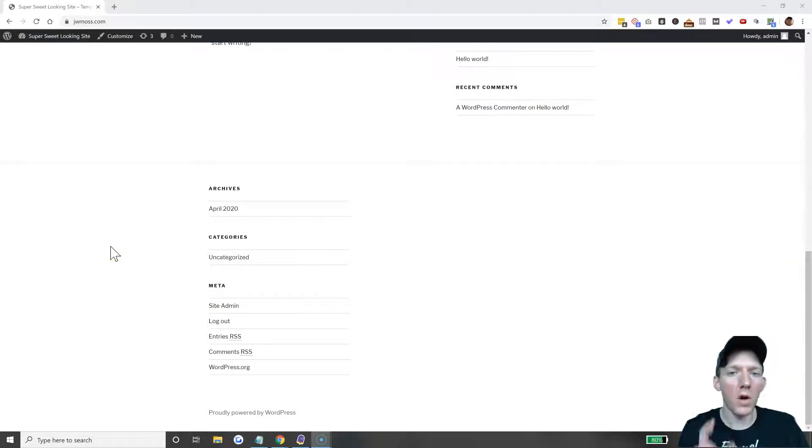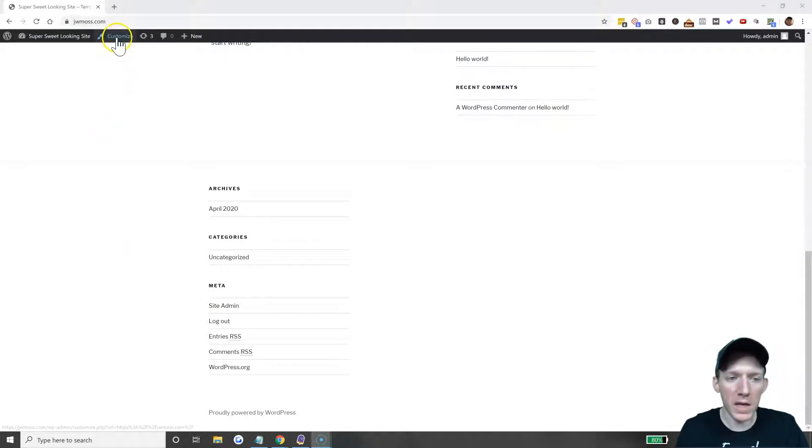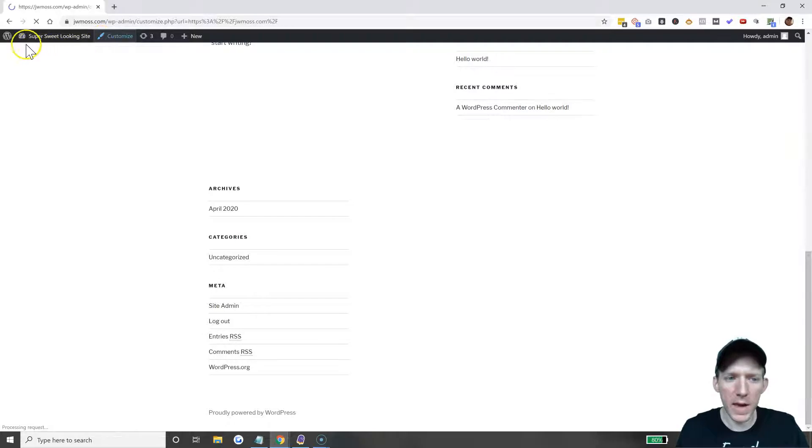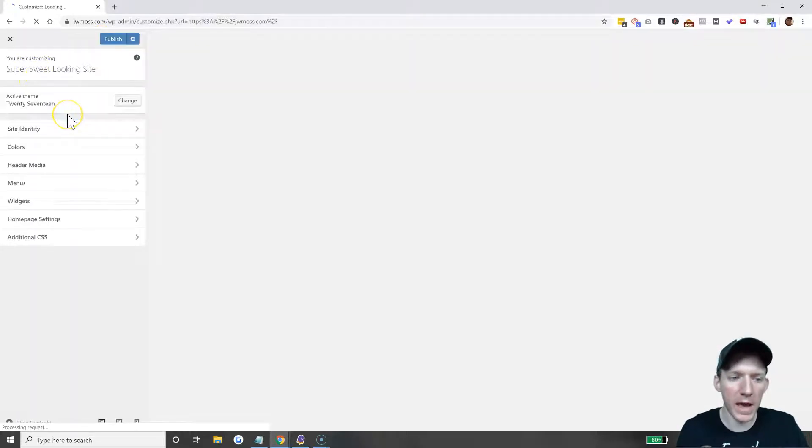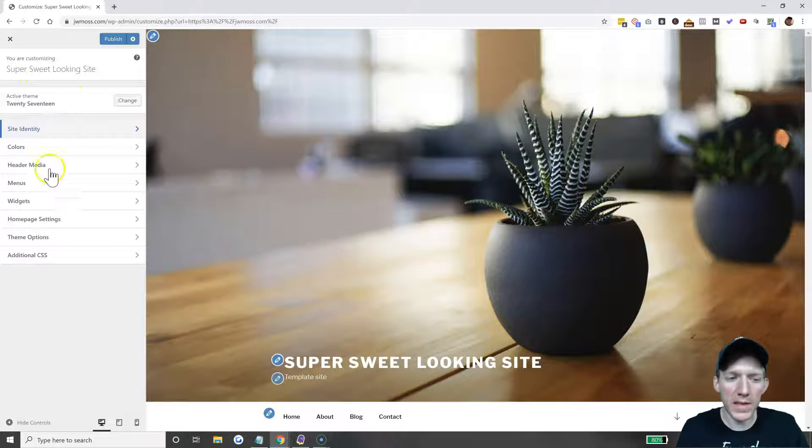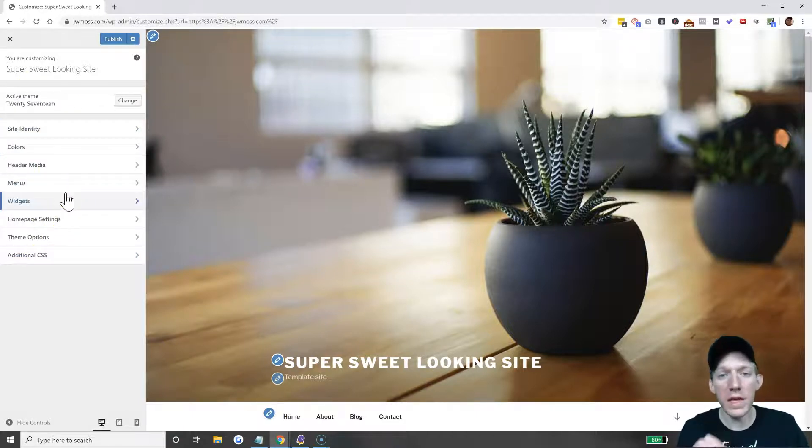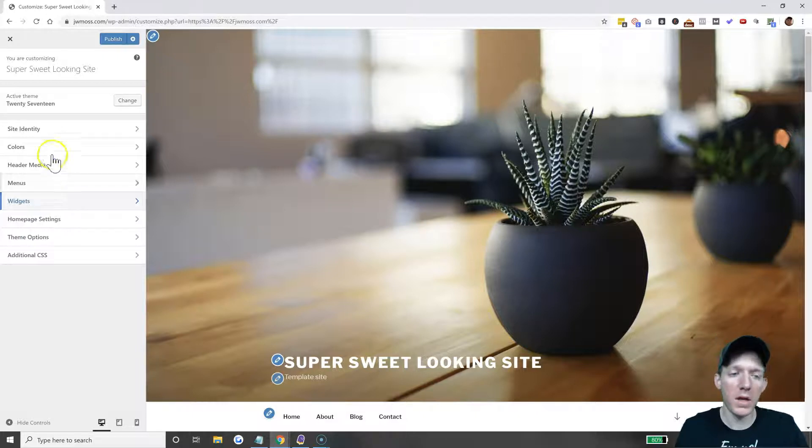The first place you should always check when you're on your WordPress site is the customizer. I'm going to click on customize here, and you can access that in the dashboard area as well.